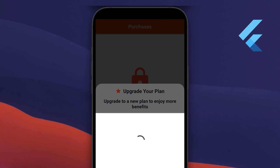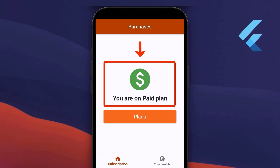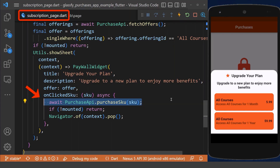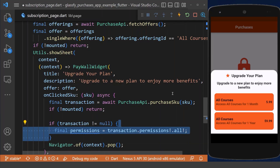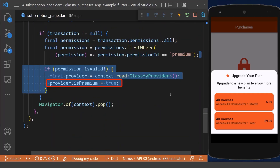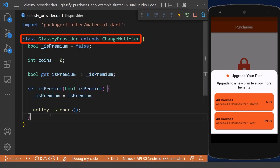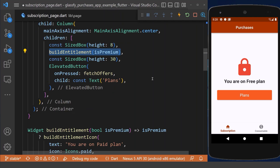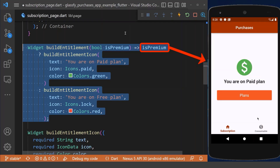After making a purchase, we want to unlock features for the user. In my case, I display a text showing whether the user is on a free plan or paid plan. When the user clicks on a product to purchase, I first check whether the transaction is not null, then get all the permissions defined in my Glassify project, extract the premium permission, and grant premium access to the user using the provider package. On the page, a method reads the premium value from the provider class and based on it shows whether the user is on the free or paid plan.